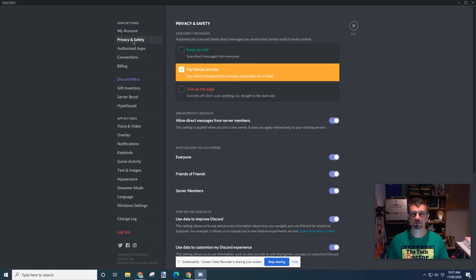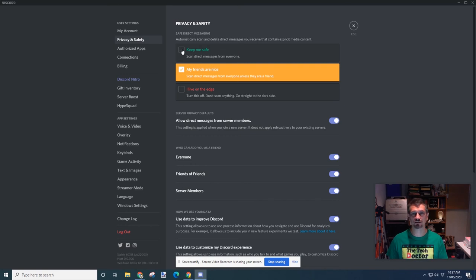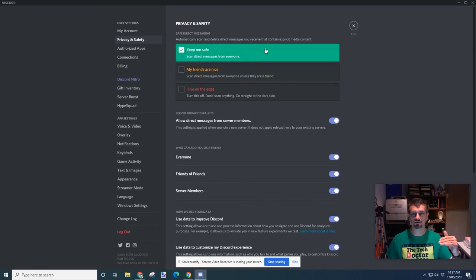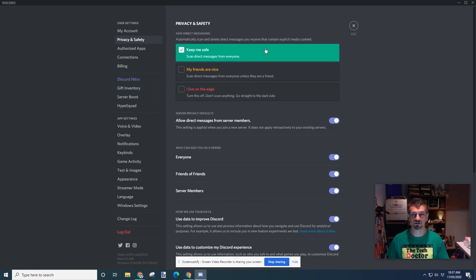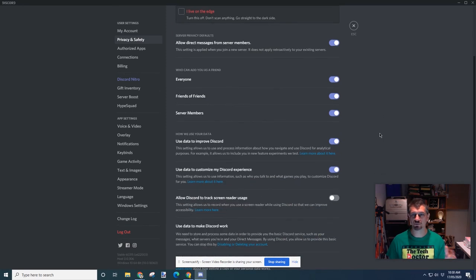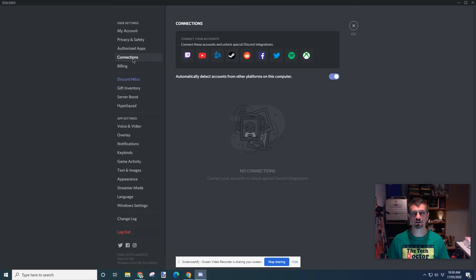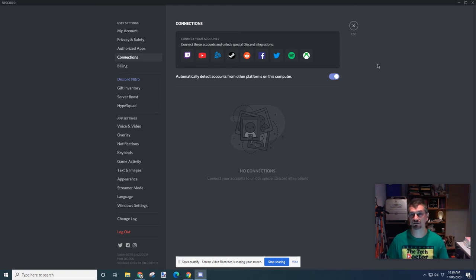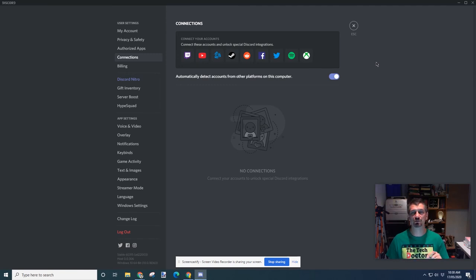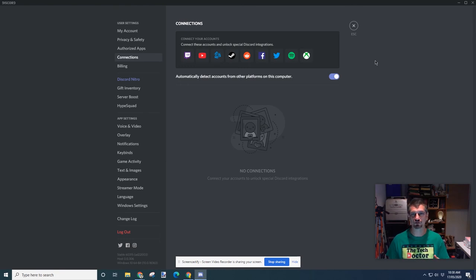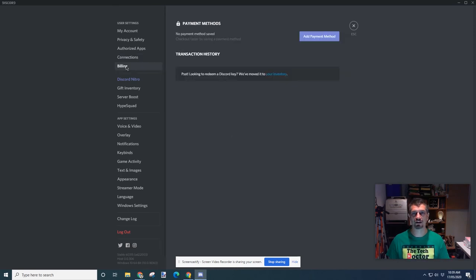In this privacy and safety settings, we can automatically scan and delete direct messages you receive that contain explicit media content. So this allows me to set the level of trust that I have in messages. And it's really great as a parental type control. There's controls on who can add me as a friend, and a bit about how Discord uses your data. There's different apps that you can authorize to use your Discord settings. And you can link different accounts. Twitch, YouTube, Steam, Reddit, Facebook. There's a variety of accounts that can log in and use your Discord connections. This is especially relevant because this was originally designed as a game streaming app where you would play the game and use Discord to chat, either voice or text, with your friends while you were playing. And there's some billing details here which you'll need to set up if you want to pay for any of the upgrade options within Discord.